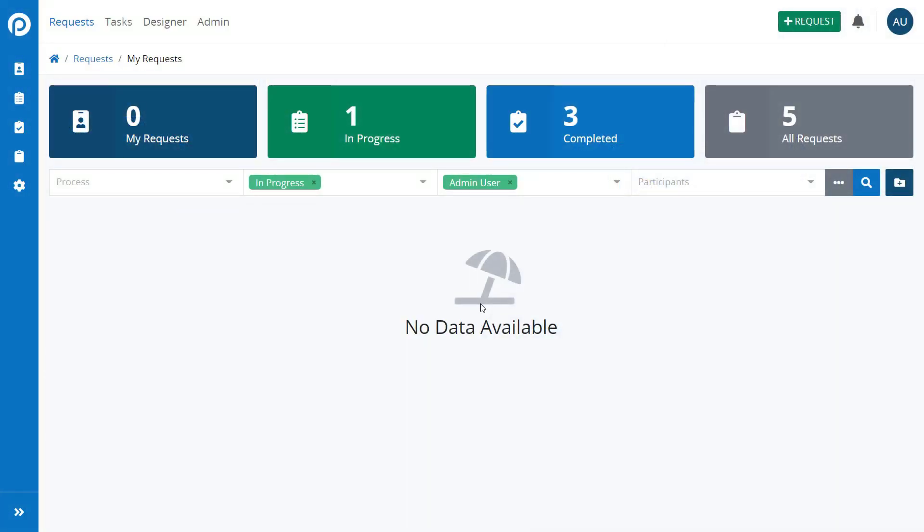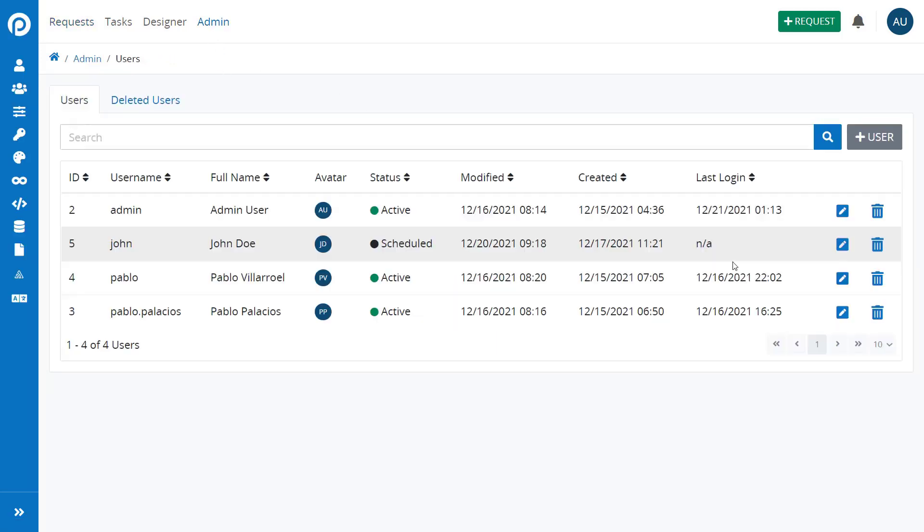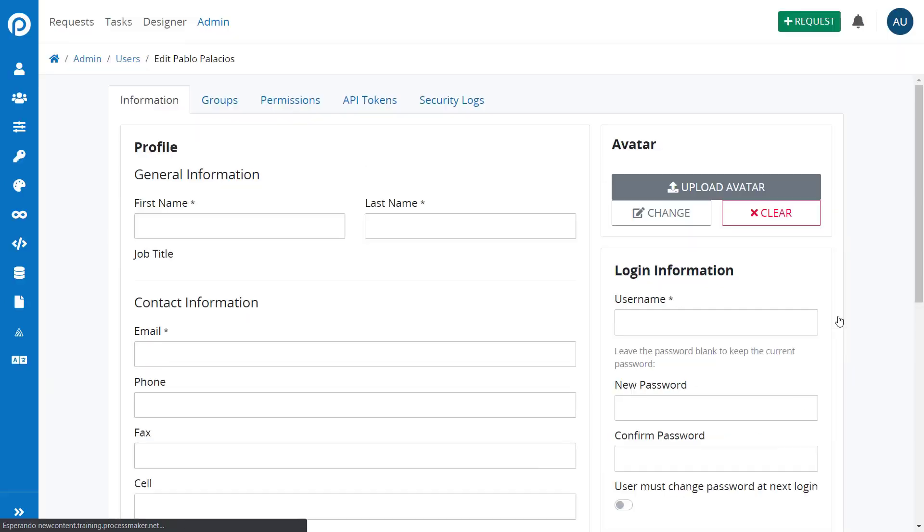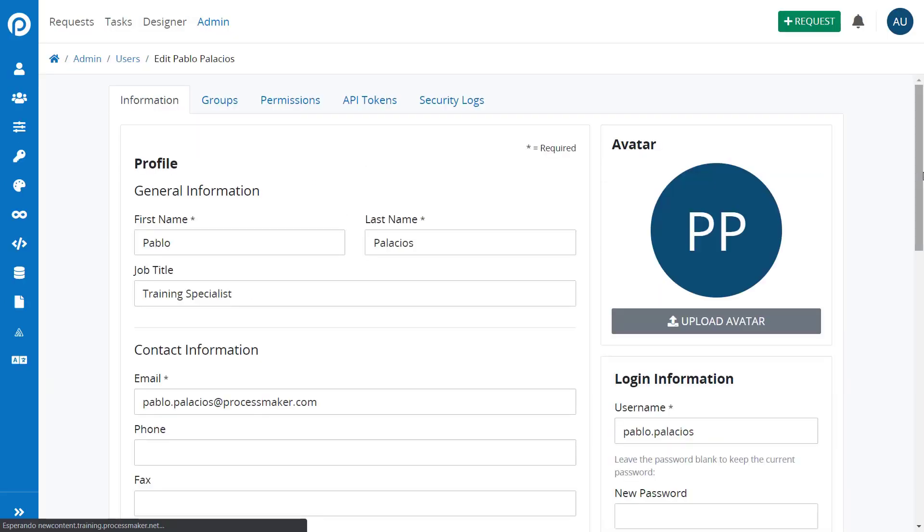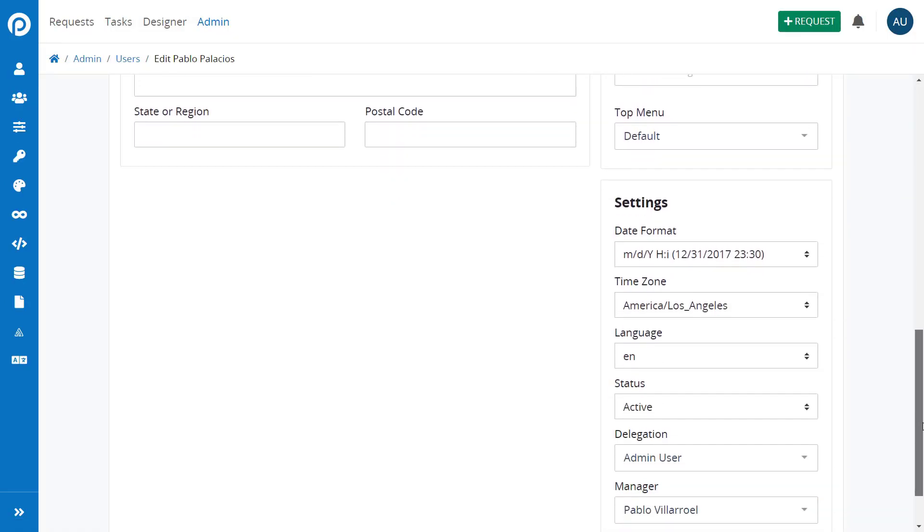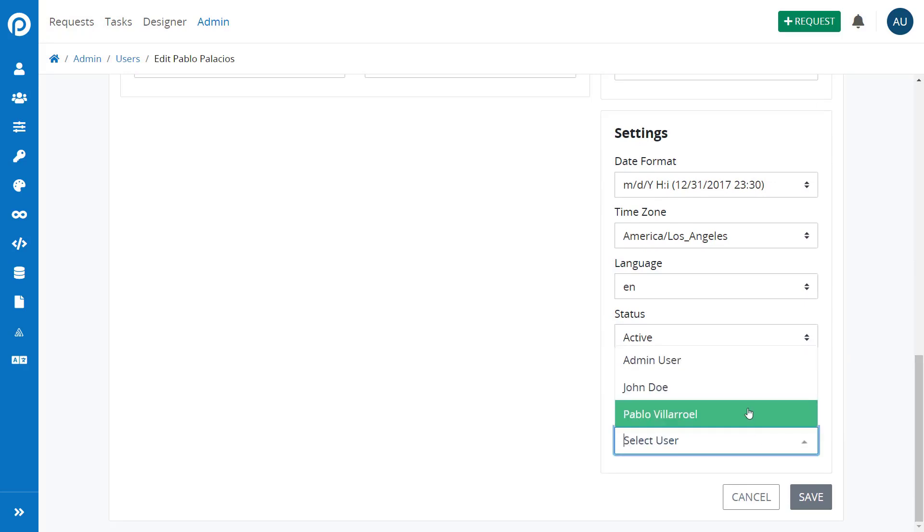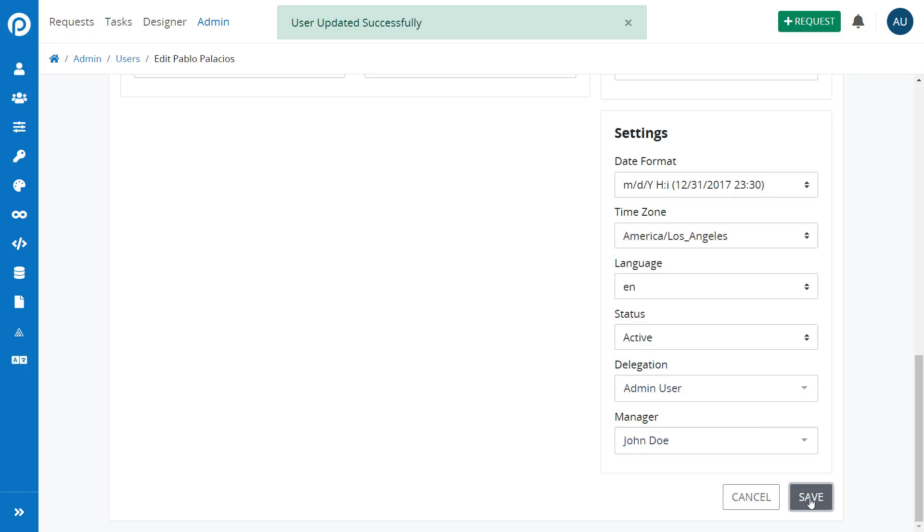To add a manager to a user, click on the Admin button and on Edit at the user you want to update. Then click on the Manager drop-down and select the user that will be assigned as this user's manager. Then click on Save.